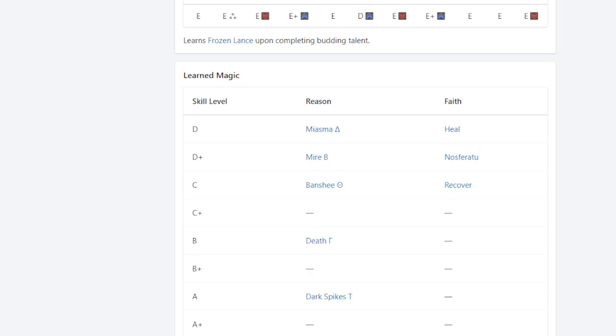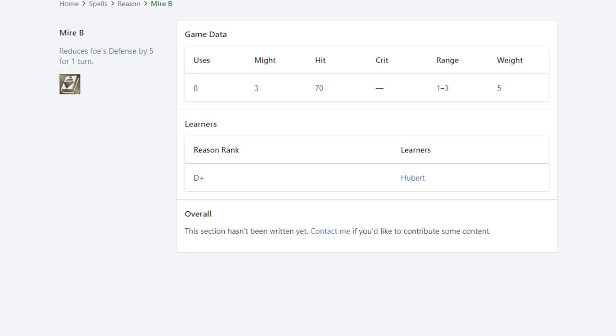But he also gets another magic spell over on his Dark list that is very impressive, and it's just unique to him. He's literally the only unit in the entire game, well, I should say playable unit in the entire game, that has this particular spell. That particular spell being Mire.